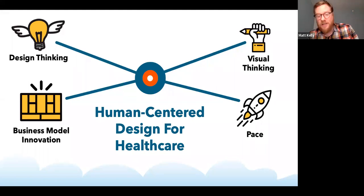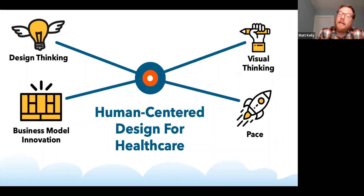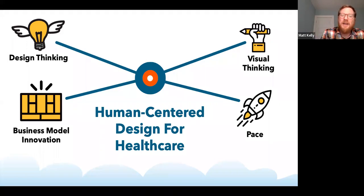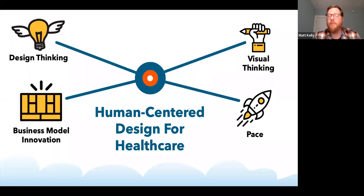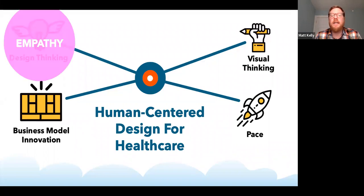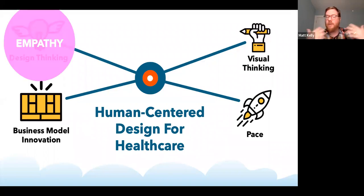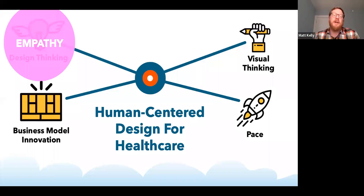Going deeper, what are the constituent parts of human-centered design? All of what we share today comes from our own experience. We think design thinking is rooted in empathy — it starts by understanding the people you serve, the stakeholders around you, the characters in the drama. It really starts with that empathetic connection with people.